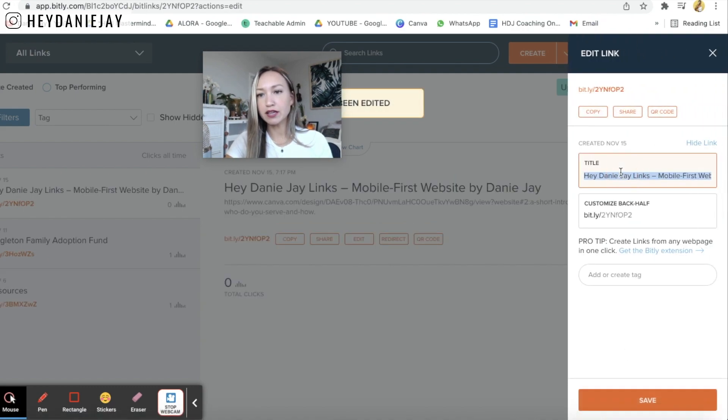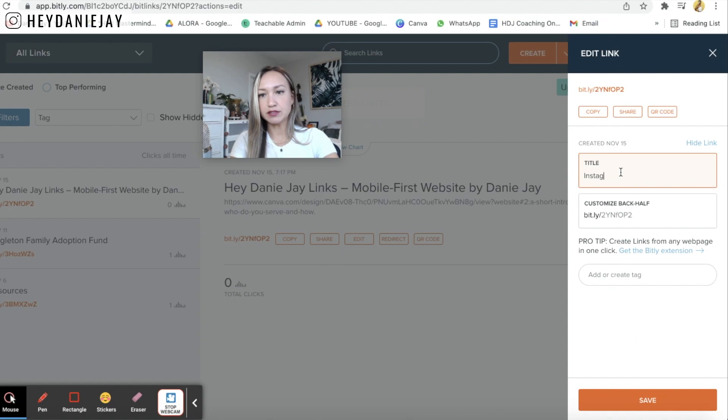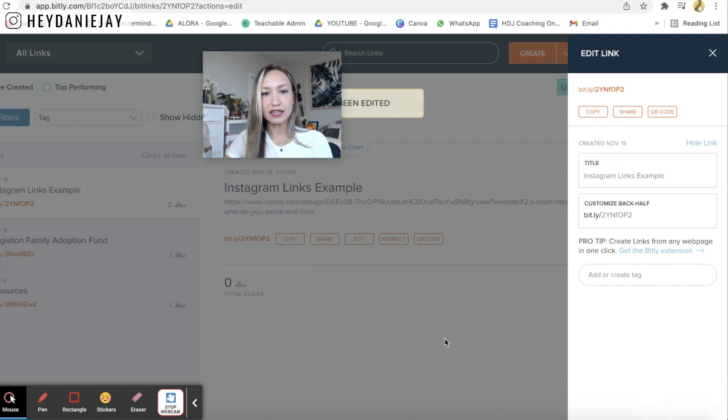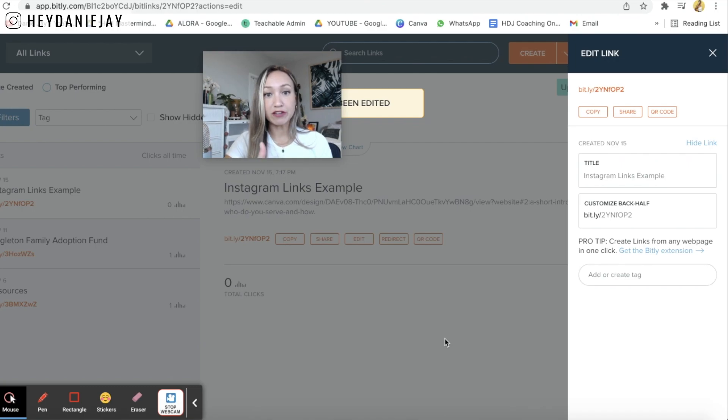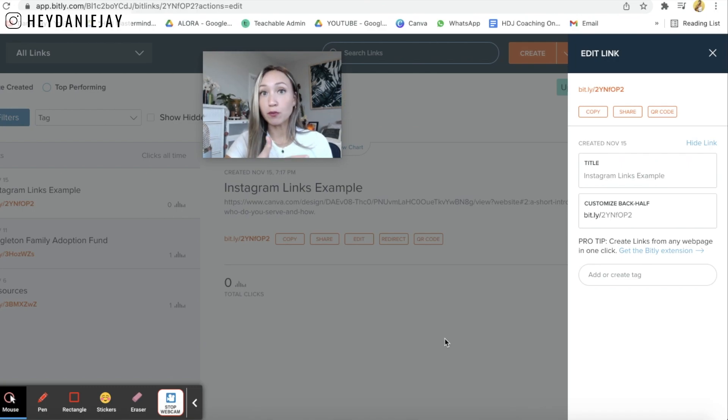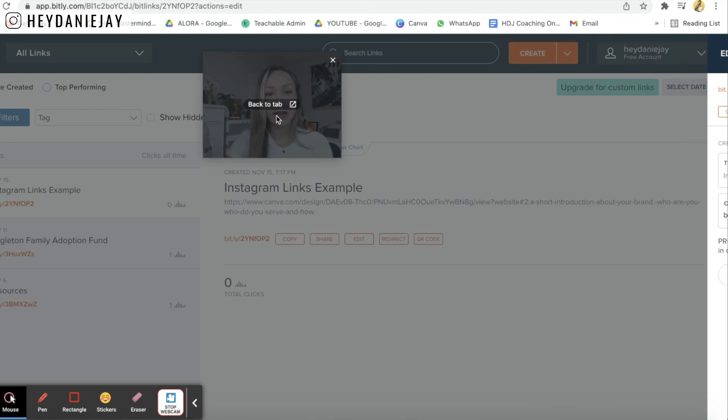I would create an account you can click then create. I would enter the long url then I could click create. I would title it my instagram links example and then I can click save and it's going to give me a shortened link that I can then use for my instagram account.